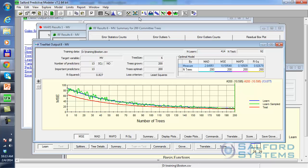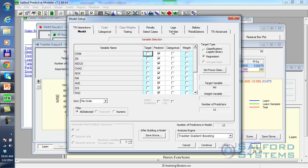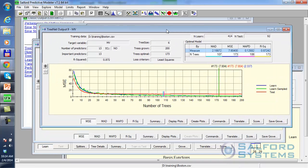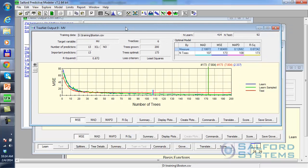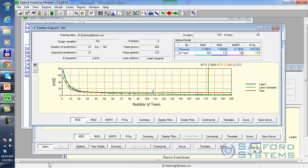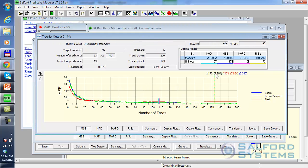My optimal number of trees is still set to 200, so let me see if we can push it further. In TreeNet, we can adjust the learn rate. The original learn rate was automatically set to 0.001, which is probably too small for my specific needs. I'm going to increase it to 0.1 and restart the process. Now it's clear that my learned performance is better than my test performance. The optimal number of trees is 173, and the resulting R-squared on the test partition is 87%.